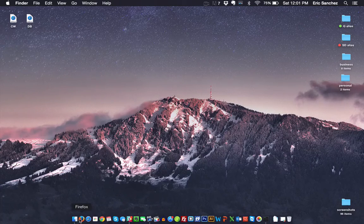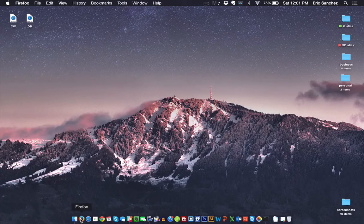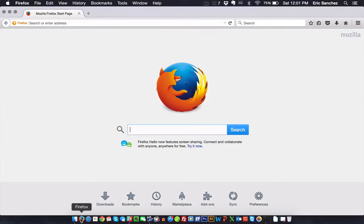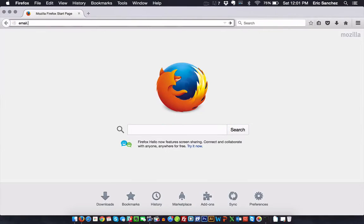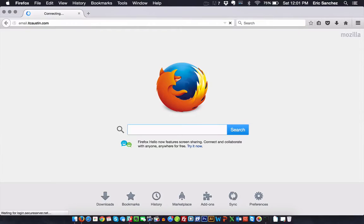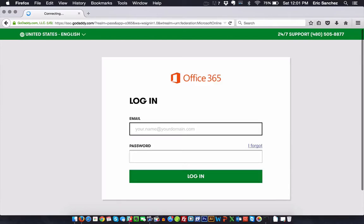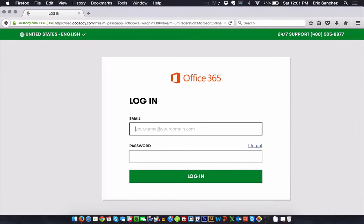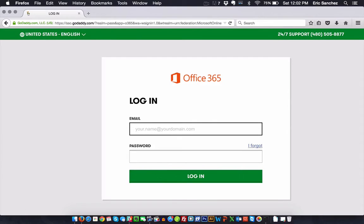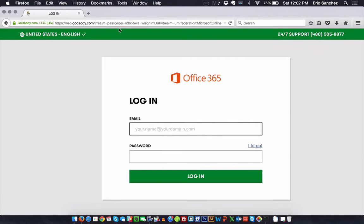First thing you want to do is log in to your Office 365 account, and the way you'll do that is by typing email.yourdomainname.com. Now, how you access Office 365 might be a little different for you depending on how you're hosted, so you might want to check with your Office 365 reseller or whoever's hosting your account and just see how you are to access your online email.